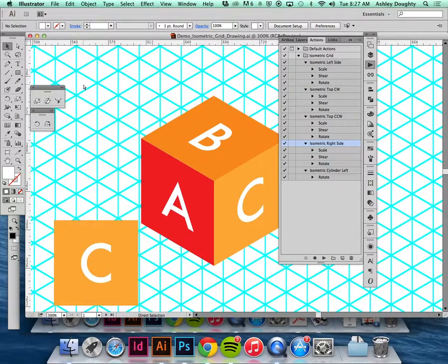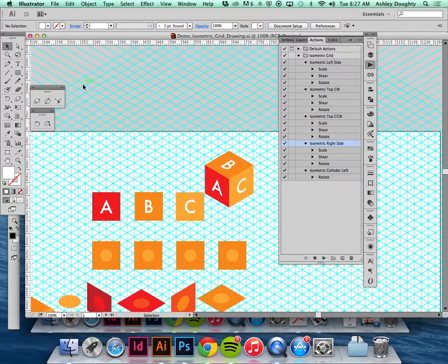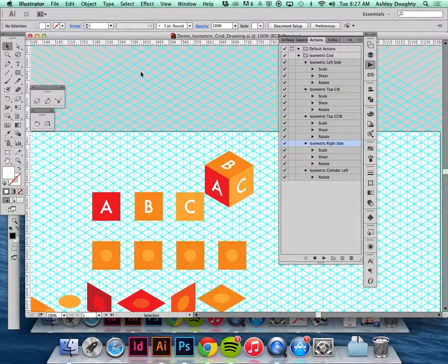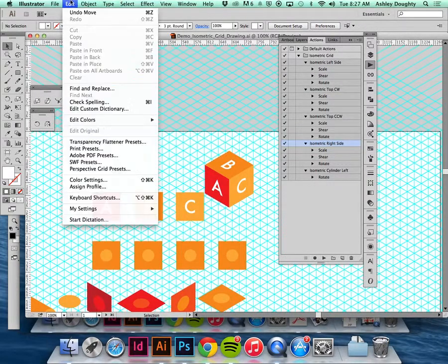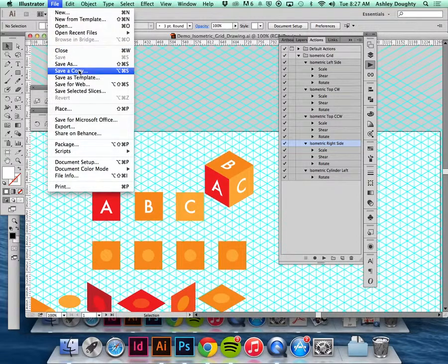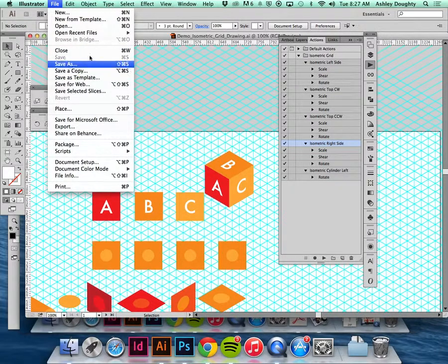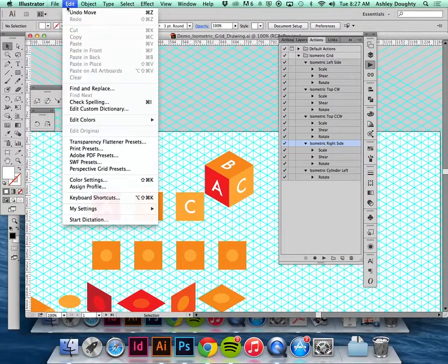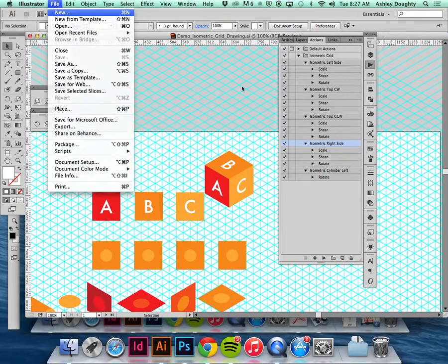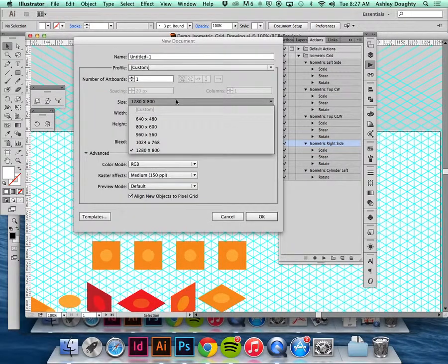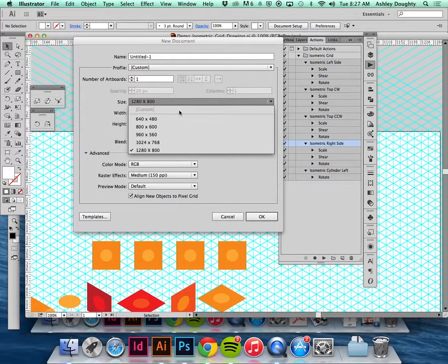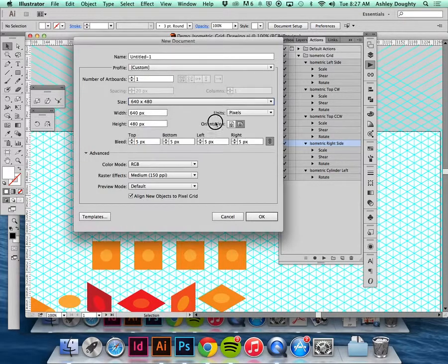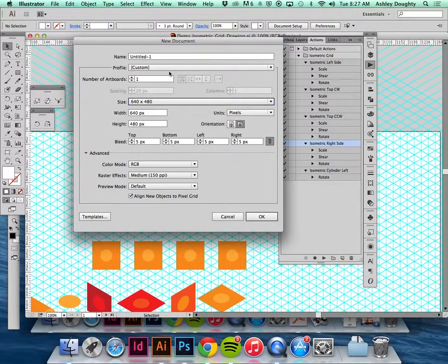You all would be opening up a new document and having it the same size as your final piece. I'm just going to make a new one and have it be a bit smaller just because I'm not doing an entire map. I'll make it 640 by 480.